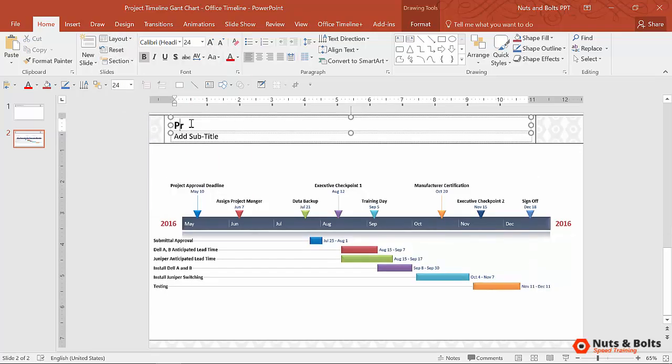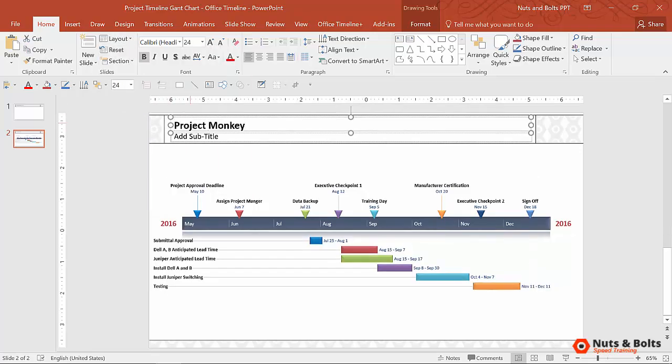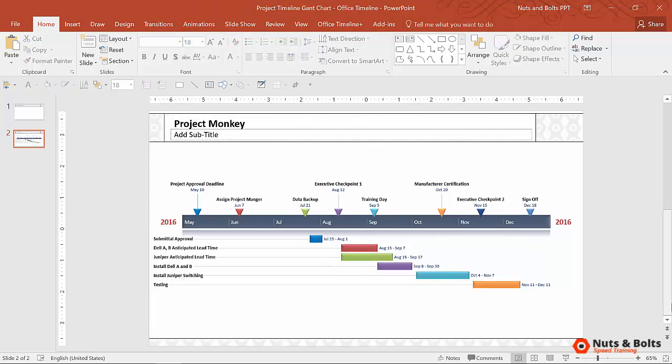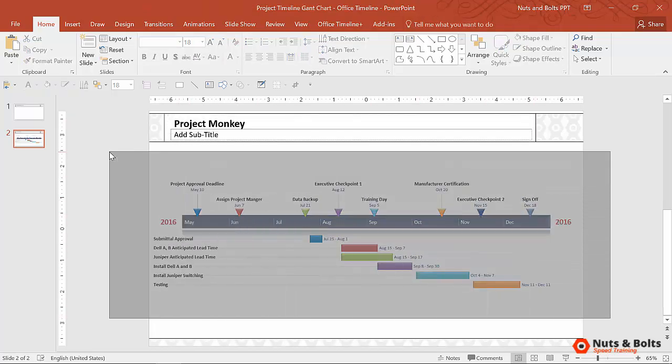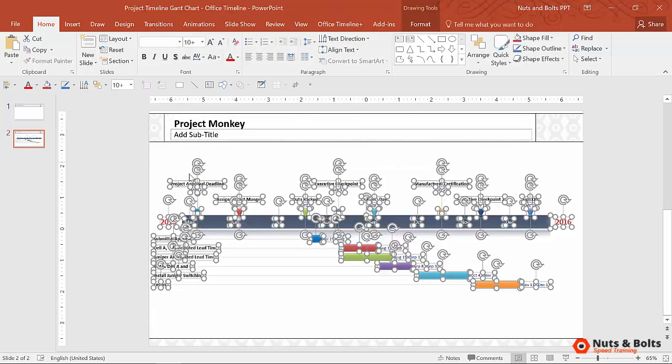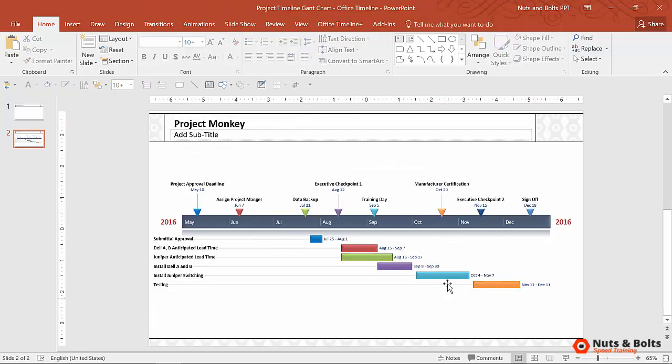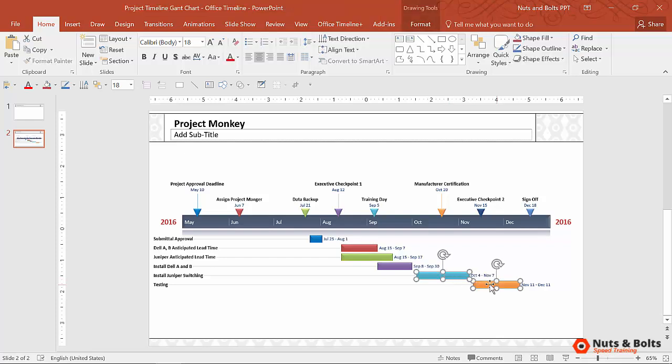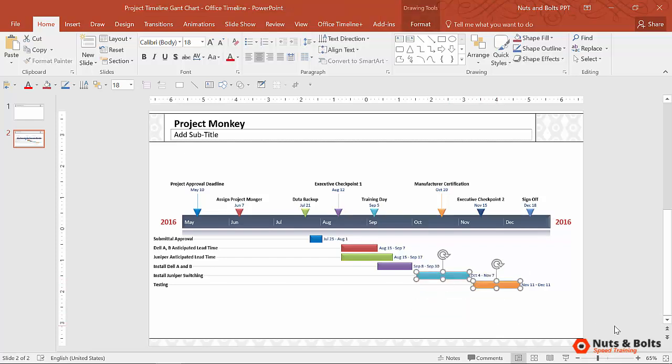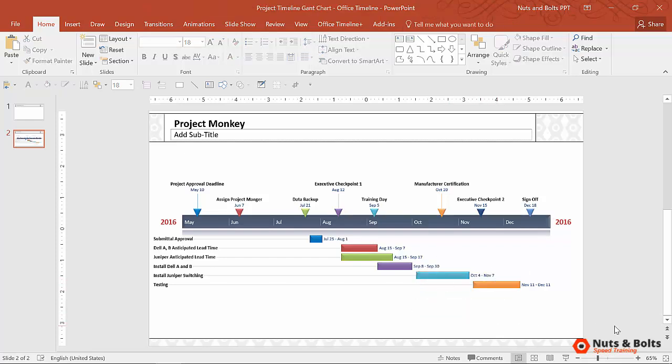Here's where I would type my Project Monkey, and I'm good to go. Again, keep in mind, this is not a picture of a Gantt chart graphic. This is actual individual PowerPoint objects that I can edit, format, position, do anything I want with, and the add-in keeps track of it for me. I'll show you some cool hacks for working with the add-in in the next video.